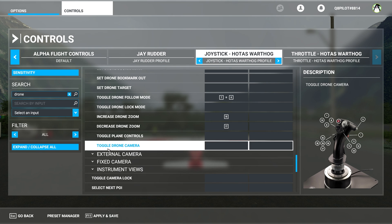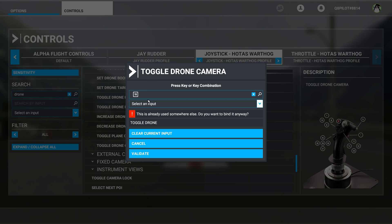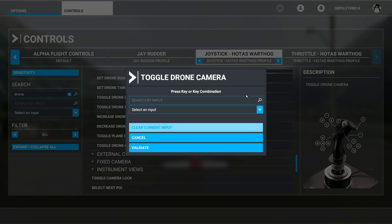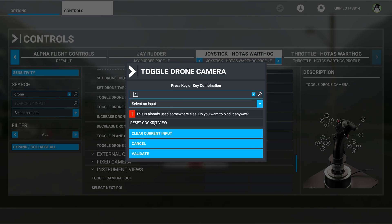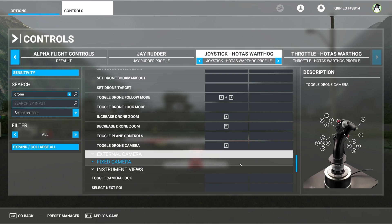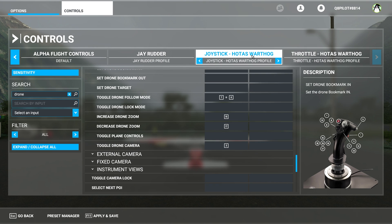All you need to do is click on drone camera and search by input. Then just press the button once. As you can see, this button has already been assigned to something else. So press another one — I'm going to press this one here and say validate. Now number three on my HOTAS Warthog joystick will actually toggle the drone camera on and off.